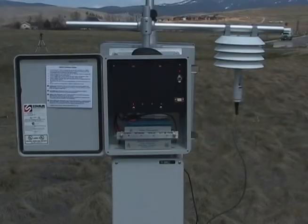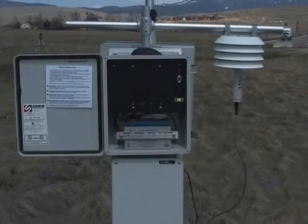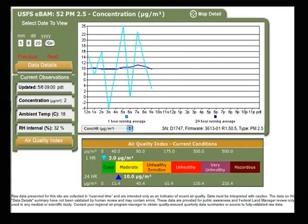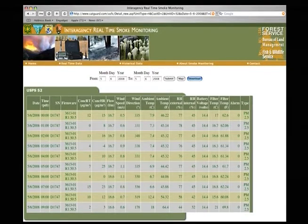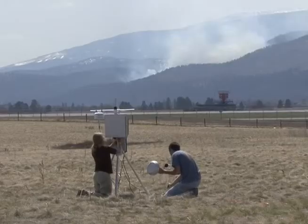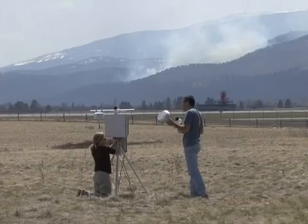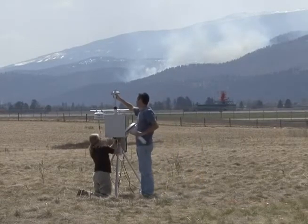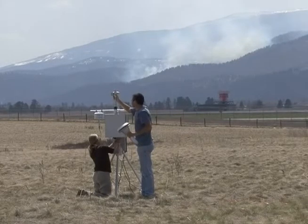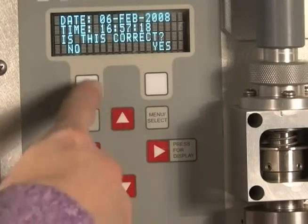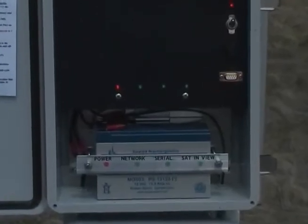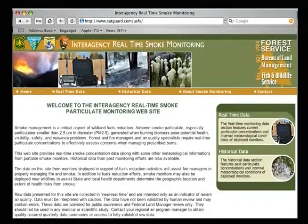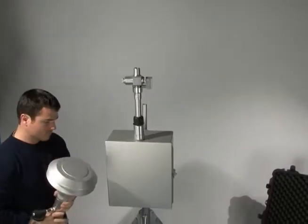When the eBAM is connected to the satellite modem, it sends data hourly to the interagency smoke monitoring website. From this site, you can view real-time graphs and download data to prepare reports or perform further analysis. This program will show you the eBAM system components, how to find a good location for data collection, how to assemble the eBAM system, how to set up the eBAM parameters, how to transmit data, how to retrieve data from the interagency real-time smoke monitoring website, and how to disassemble and transport the eBAM system.